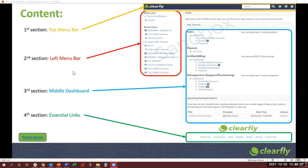The second section would be the left menu bar, which would include the recent links, recent views, service verification. Third section would be the middle section or the dashboard section where we'll cover different dashboards and how you have access to it. And then the fourth is the essential links that I'm going to cover in this training.